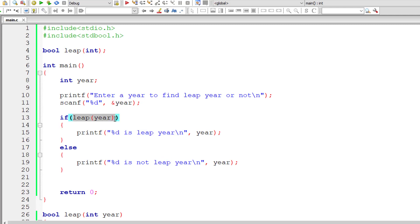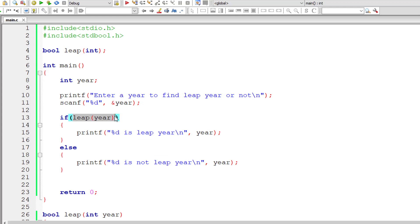Leap is our user defined function. It takes an integer type value as argument and returns a boolean type value, that is true or false.